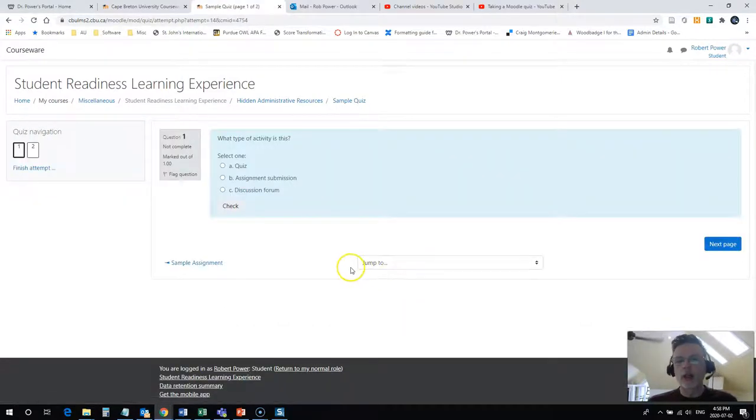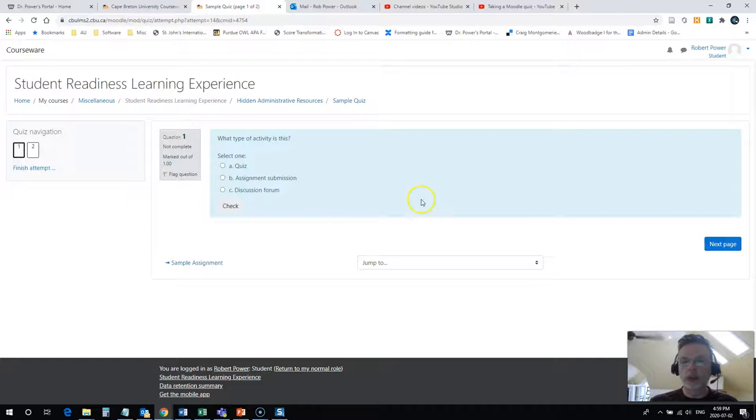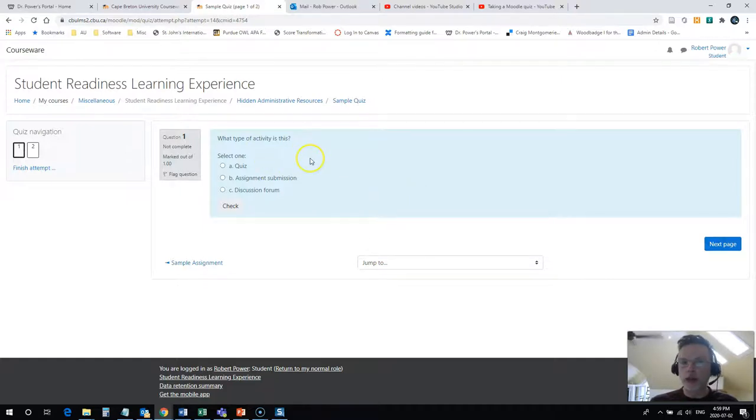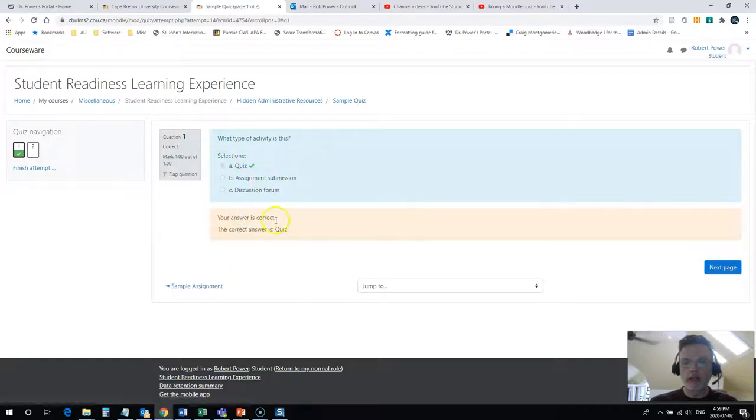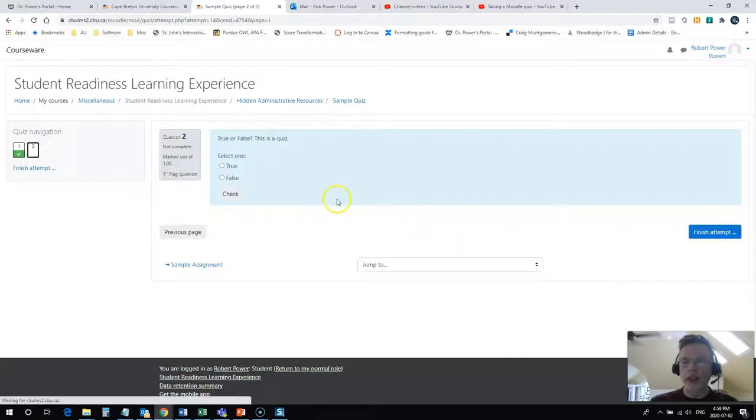I click on here and get my first question. This is a multiple choice type, I simply have to pick the correct answer. So what type of activity is this? Well, this is a quiz and I can check my answer. My answer is correct. I'll hit next page and move on.